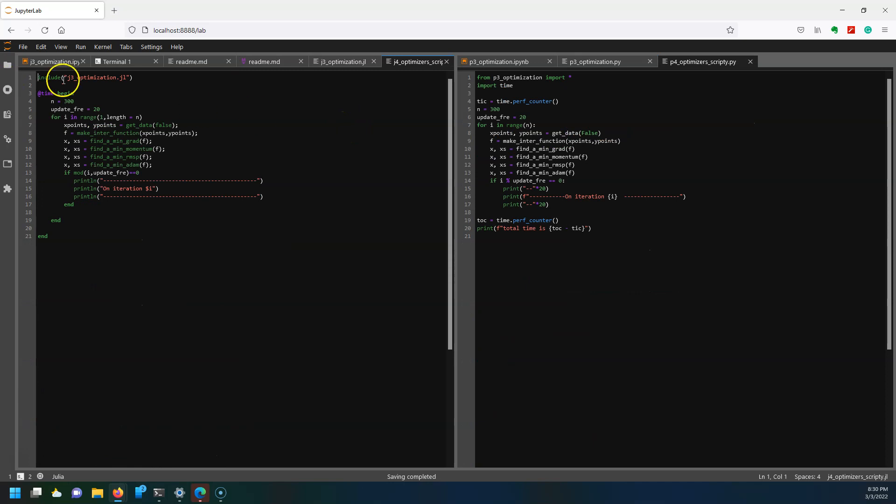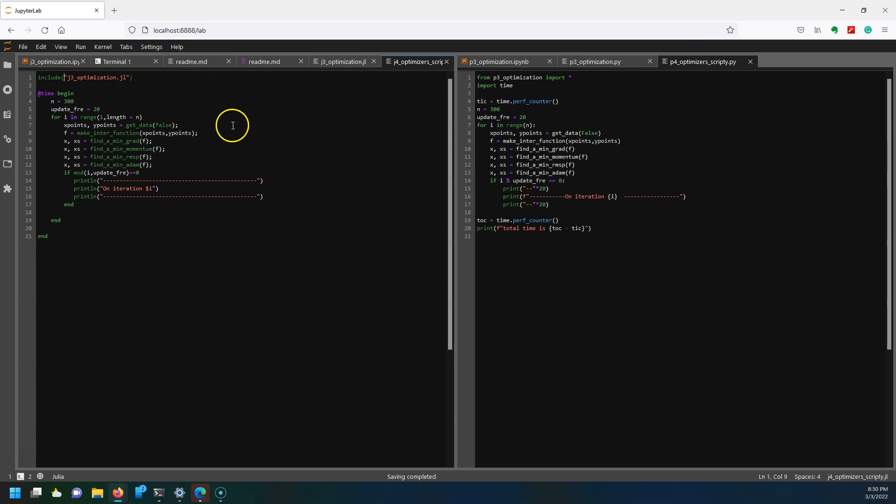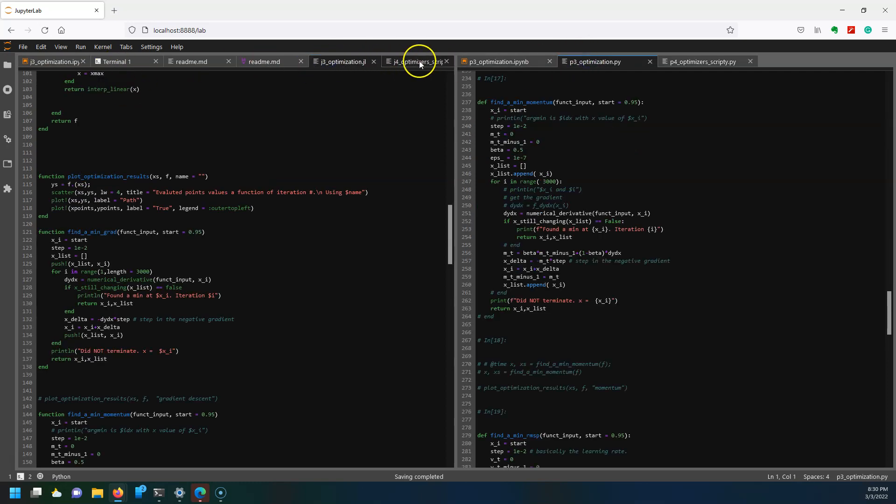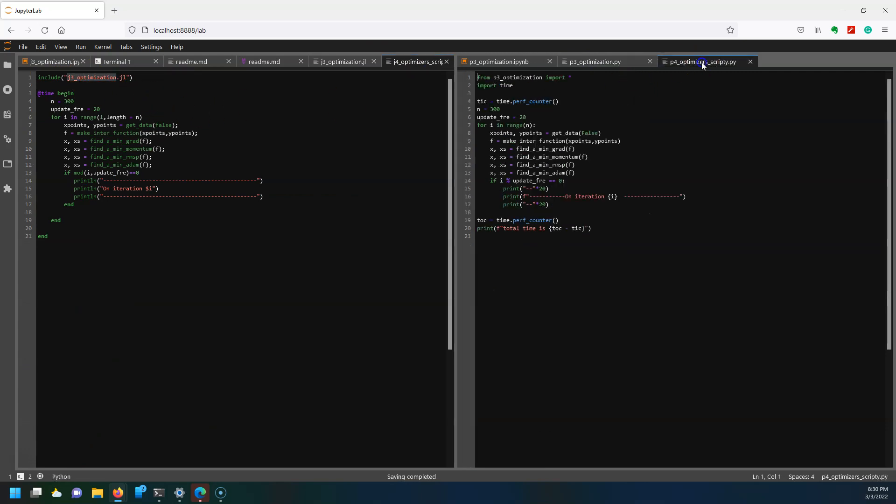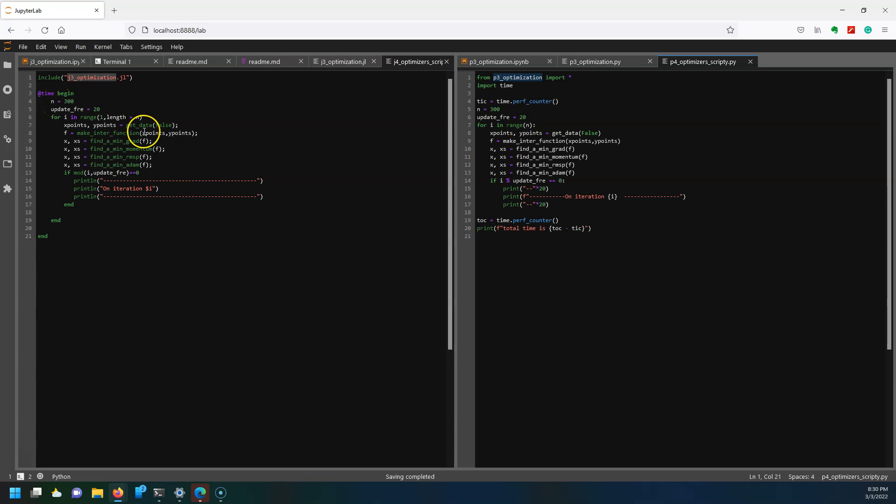I took that file and then I'm going to import it into this j4 function and over here is the p4 for Python 4. You can see that they're pretty much exactly the same in their setup. What I'm going to do is include the file that contains all those other functions from j3 and p3. This 'include j3_optimization.jl' is basically equivalent to 'from p3_optimization import *', import everything.